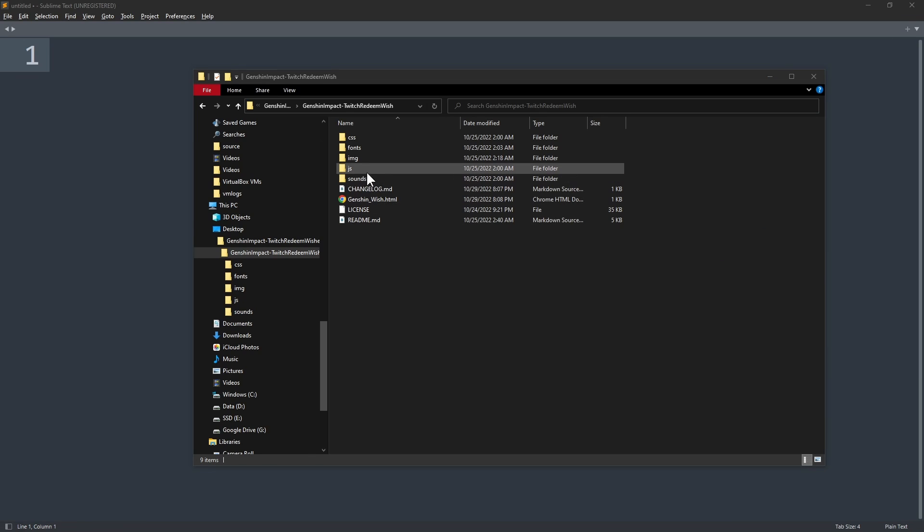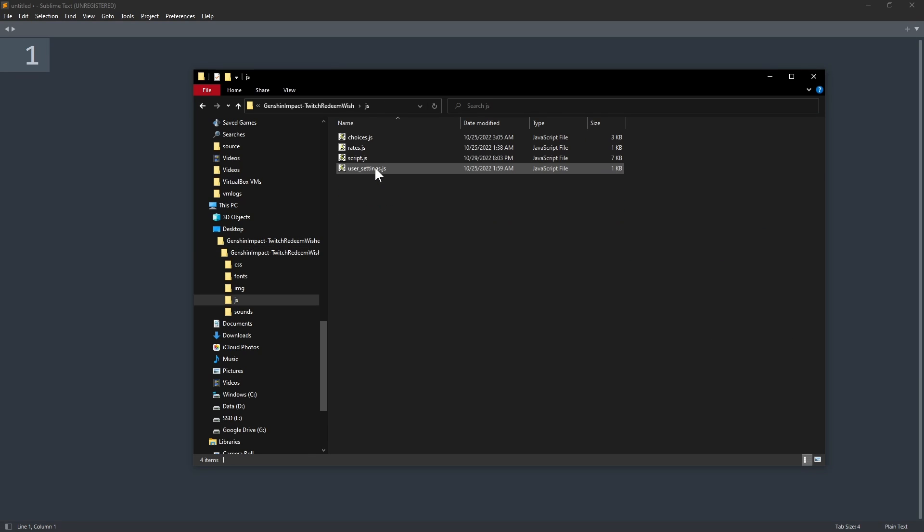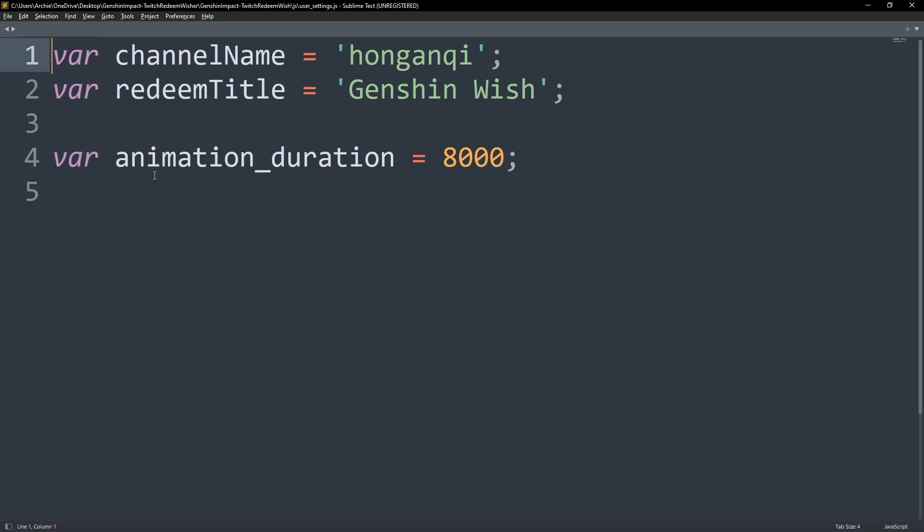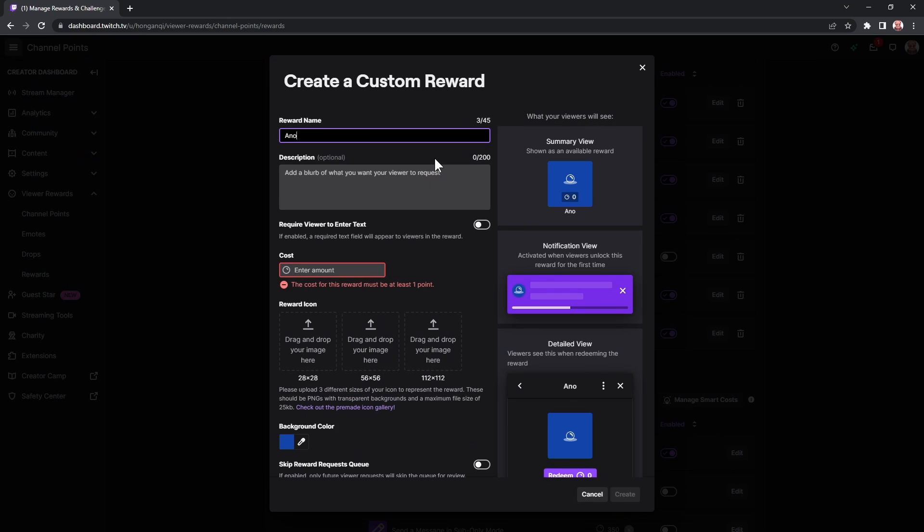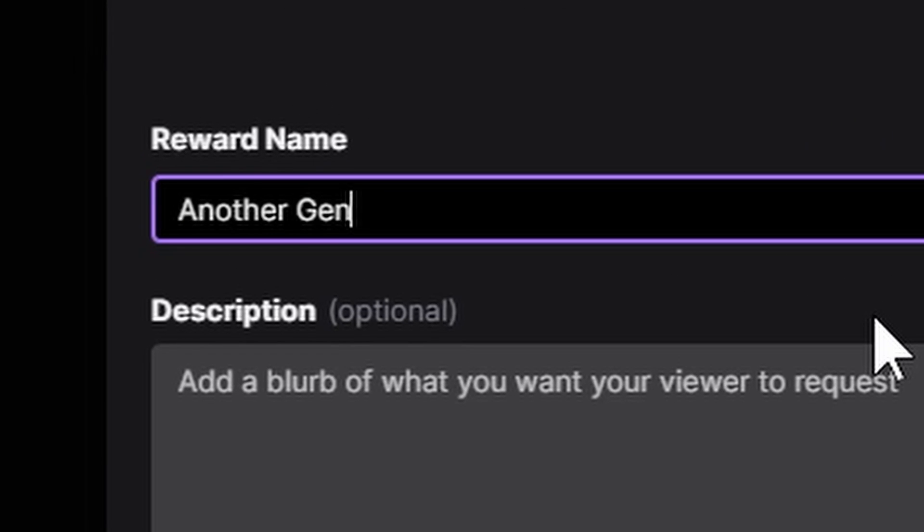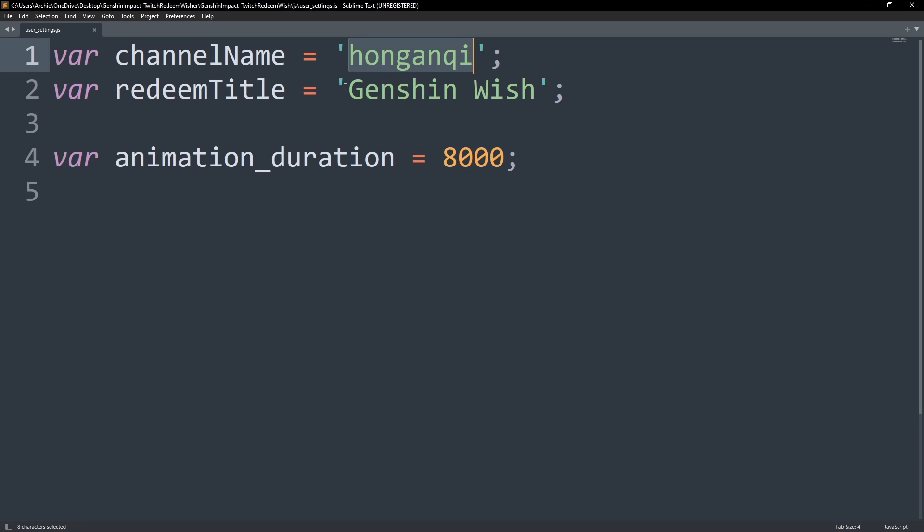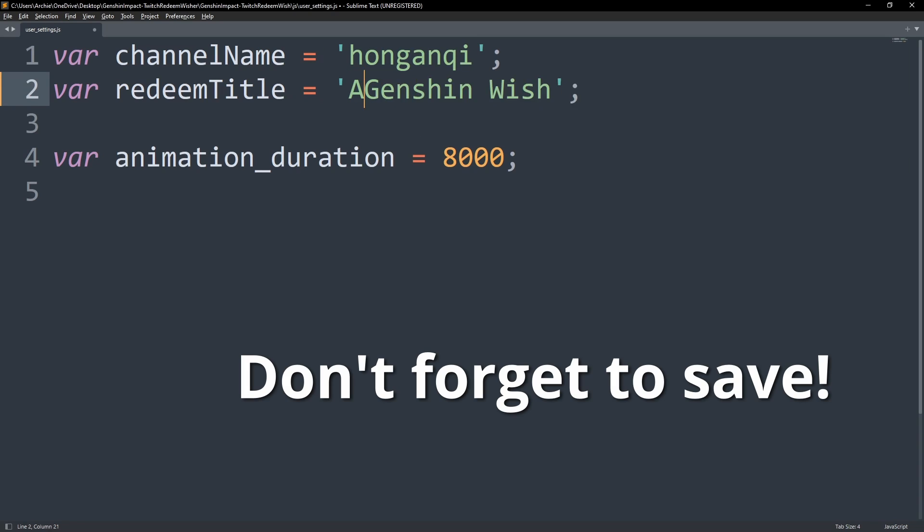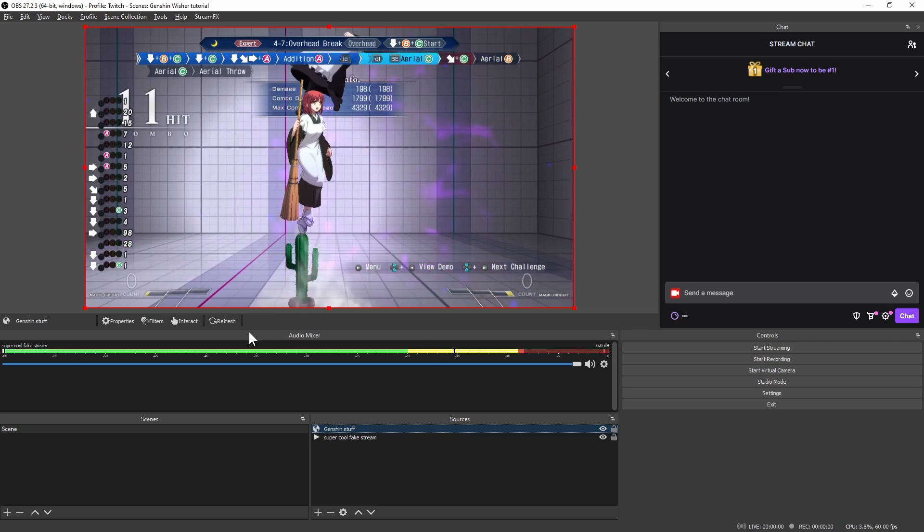Next, open the user settings JS file in the JS folder using whatever text editor. Yes, notepad will do. Change the channel name variable to your channel name or else you're gonna have an awesomely spammy time when viewers spam this redeem on my stream when I'm live. Remember the name of the channel point reward you created? Replace the redeem title variable with yours, that's it.